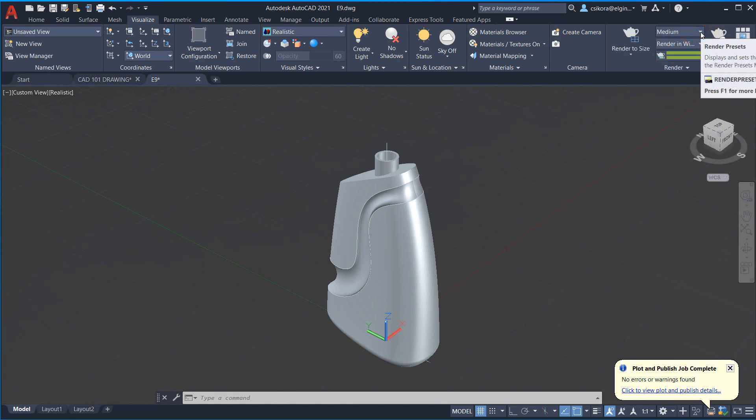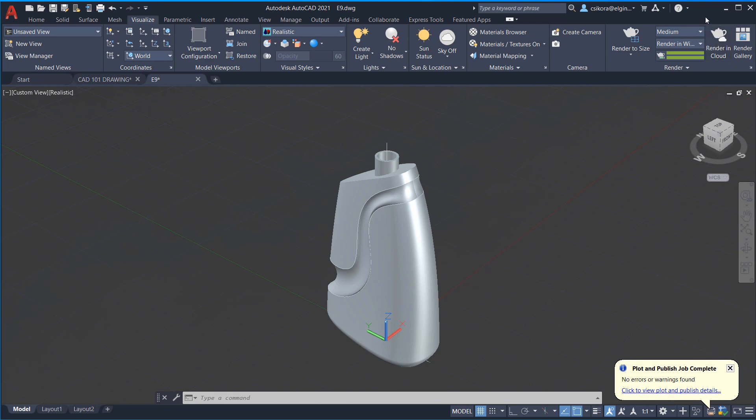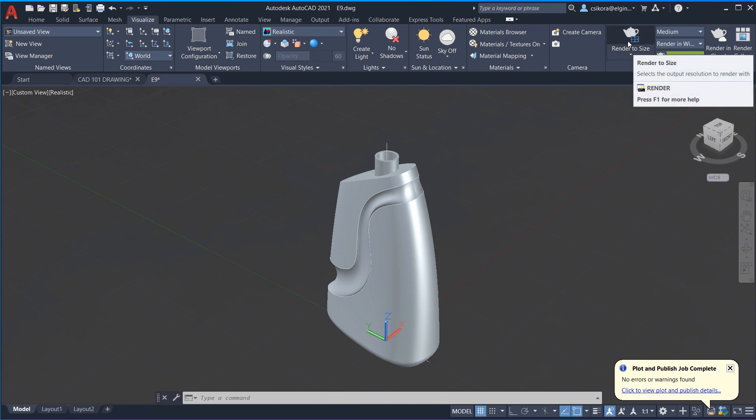You can also render to the cloud and it uploads it to Autodesk's online rendering service. And there is, I believe as for students, you get some rendering time free. Maybe I'm not positive about that, but you could check into it. But normally if you're a company, you have to pay for it. But it might be worth your while because it takes the resources away from your computer having to do that.